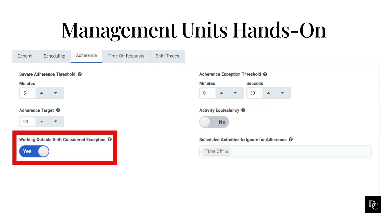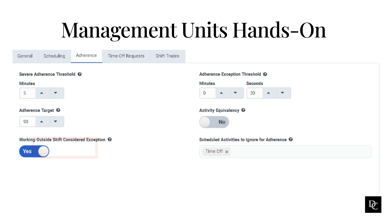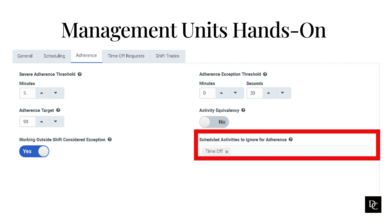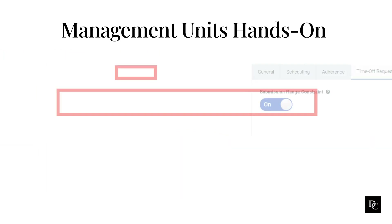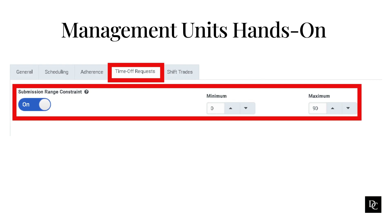To count on-cue status outside Scheduled Shift Time as an adherence exception, enable Working Outside Shift Considered Exception; disable this setting to ensure working outside the scheduled shift is not counted as an exception. To add activities you want to exclude from adherence calculations, in Ignore for Adherence click Select Activities and choose the appropriate activity or activities. In the Time Off Requests tab, to set the range of days for which agents create a time-off request relative to the current date, enable Submission Range Constraint. Use the minimum and maximum arrows to define the range of days. Click Save.